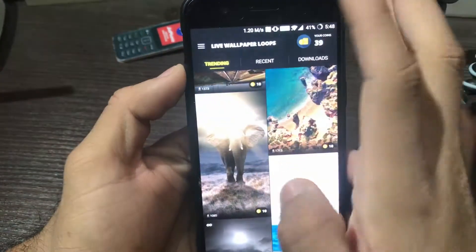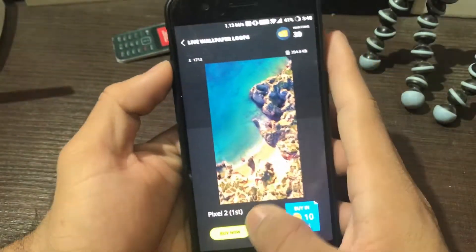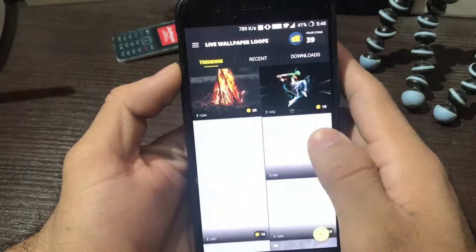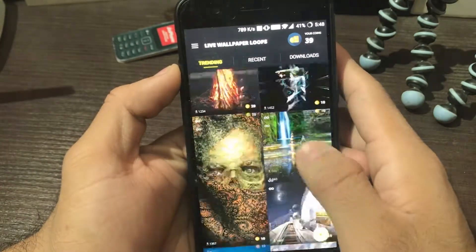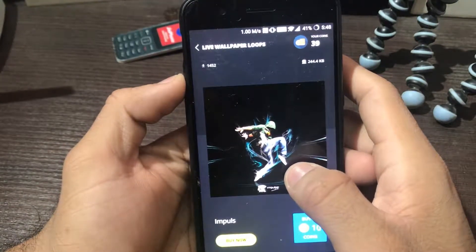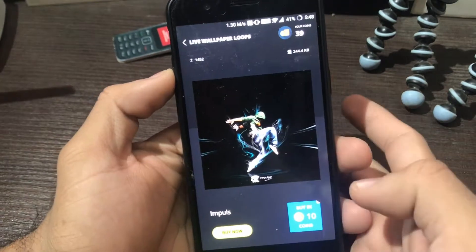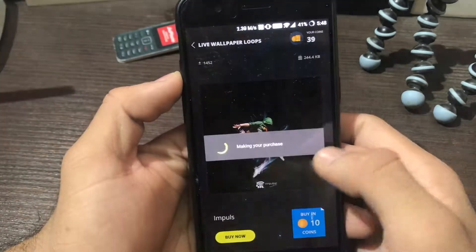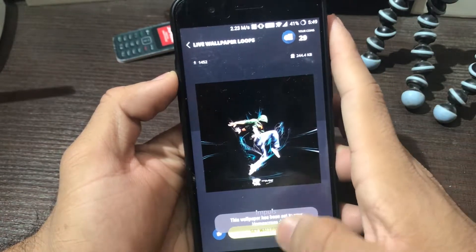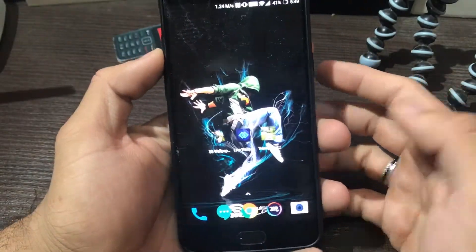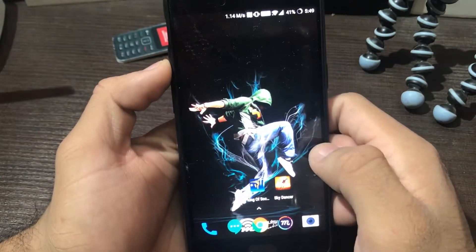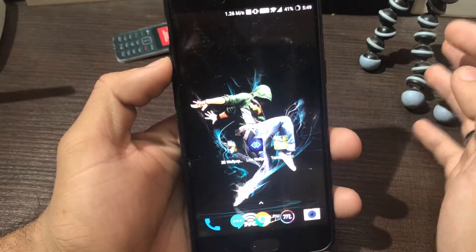This one is from Pixel 2 — you can see the kind of wallpapers available. There's a little bit of movement here. Let me set this one. After making the purchase, let's set it as wallpaper. You can see it also looks dope — see how crazy it looks.